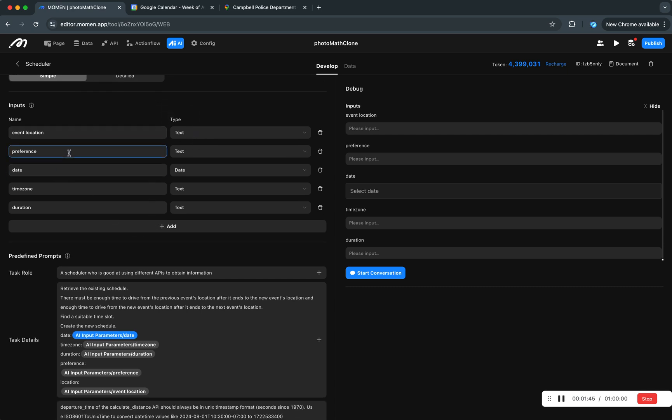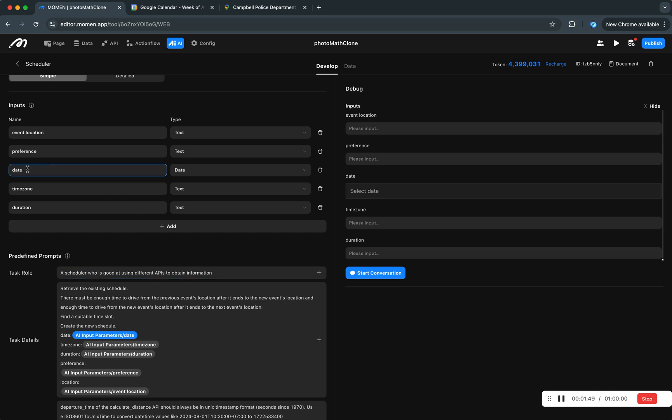We are not going to be needing image processing and these are the inputs. We got the location, preference, date, time zone, and duration. Note that date here is actually a date type.